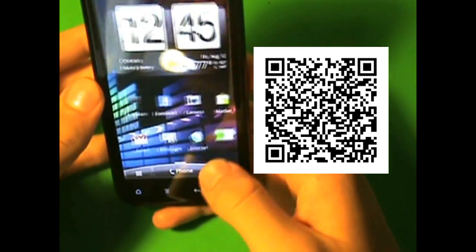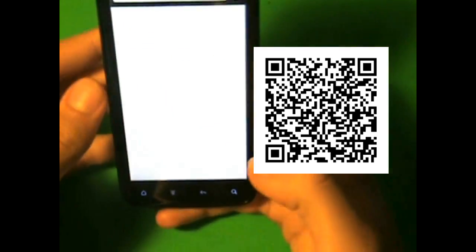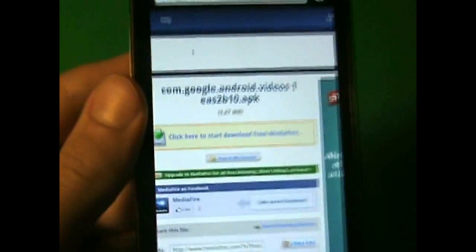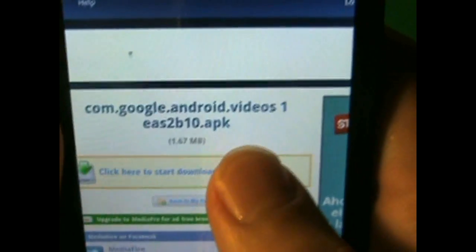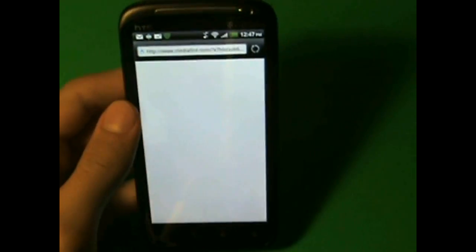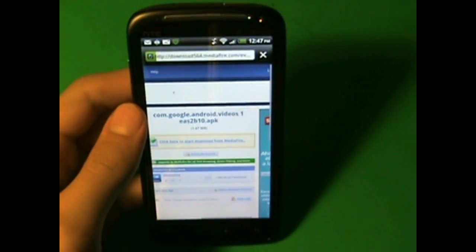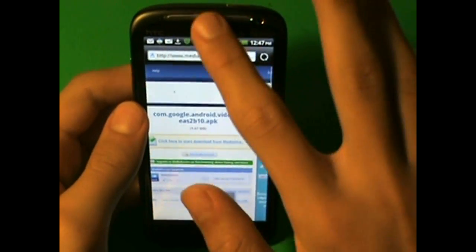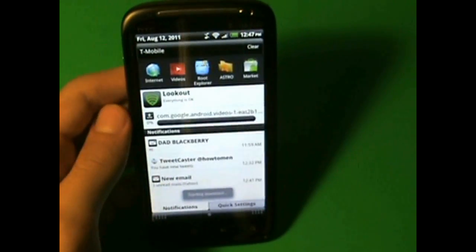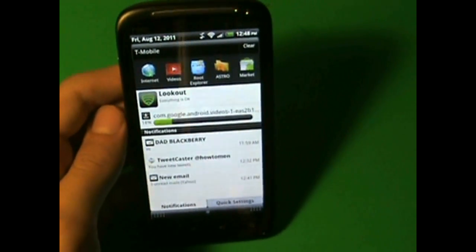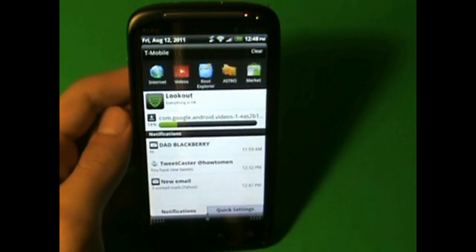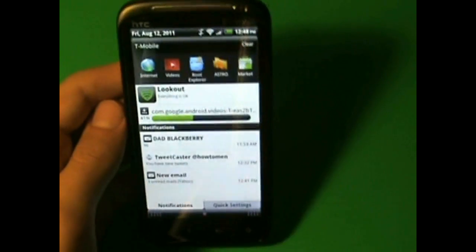Once you click on that, it's going to send you to the website and you're just going to click download. And that's basically it. It's going to download automatically onto your phone really quick.